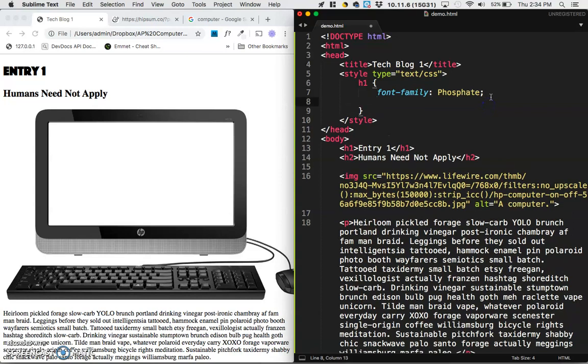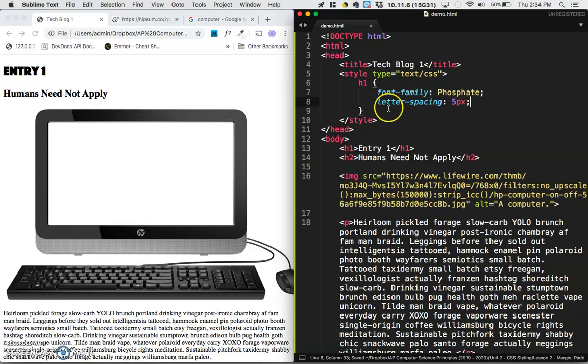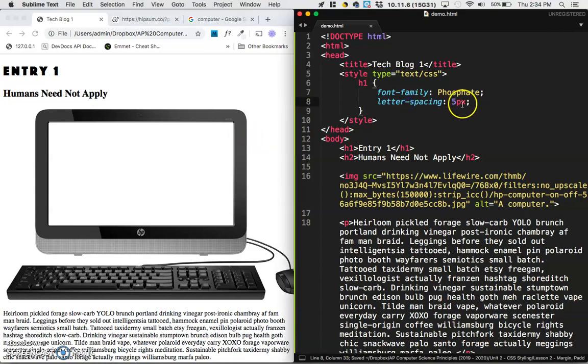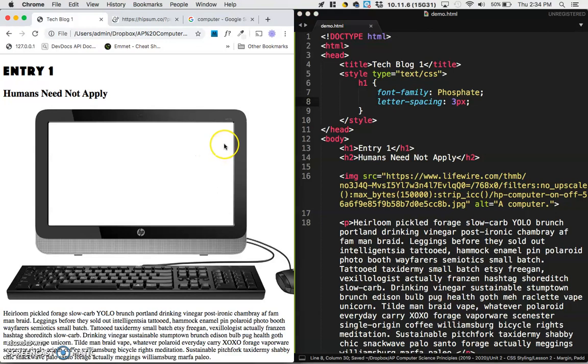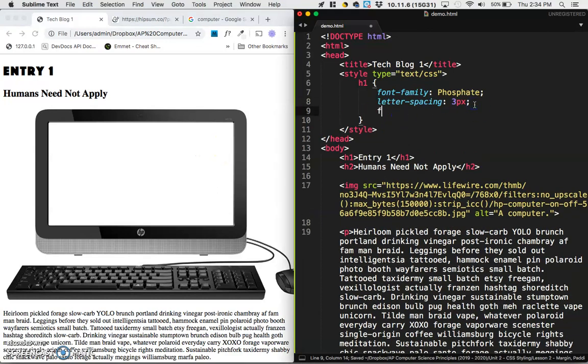I do think that I want to spread out the letters more, so if you did letter spacing, I don't know, something like five pixels maybe? That's a little too far. Three pixels. Save it, refresh it. That looks a little better to me.